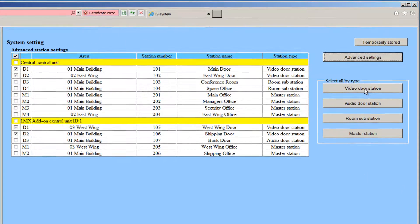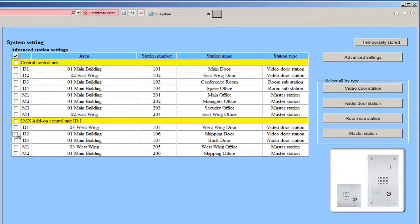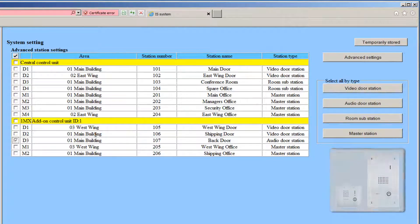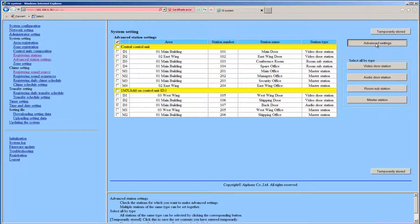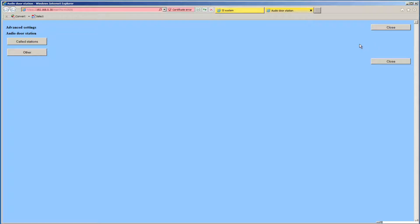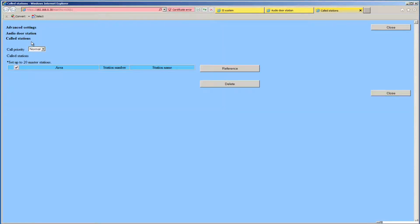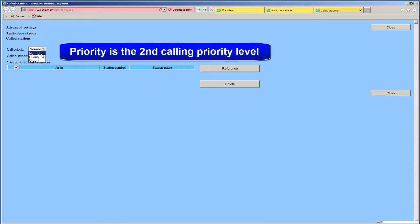We will uncheck the boxes next to the Video Door Stations and check the boxes next to the ISS Audio Stations. We will repeat the process that we did for the Video Doors for this Audio Door. Click the Advanced Settings button. A new window will open. Click the Called Stations button, opening another window. From this window, choose the call level from the drop-down box. In this case, we will select Priority.